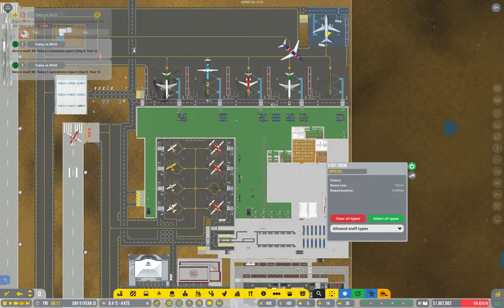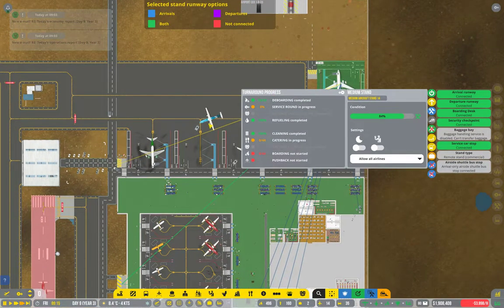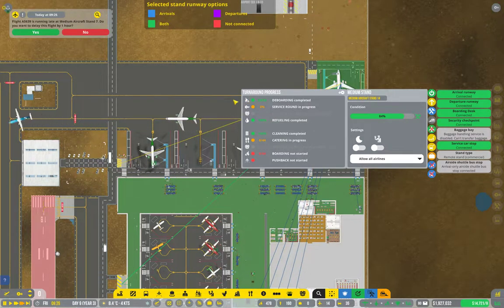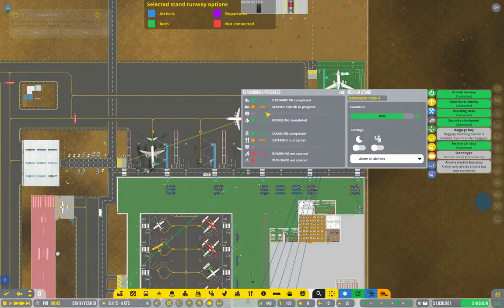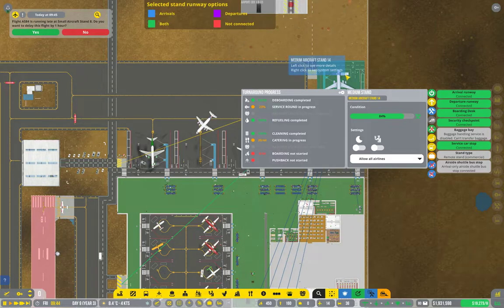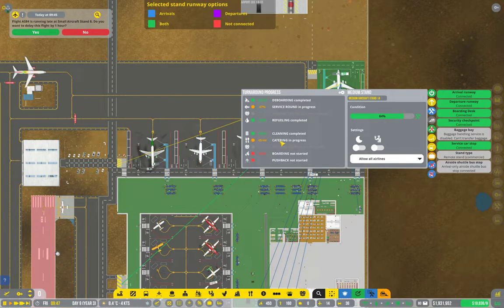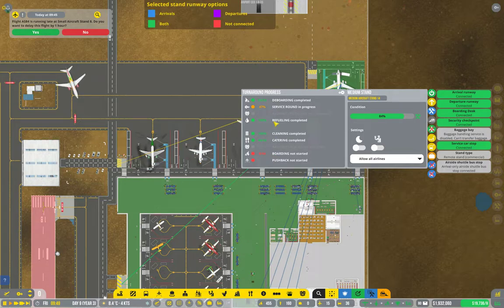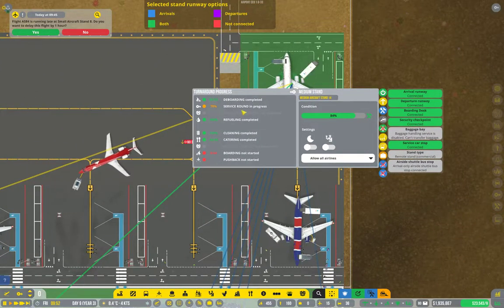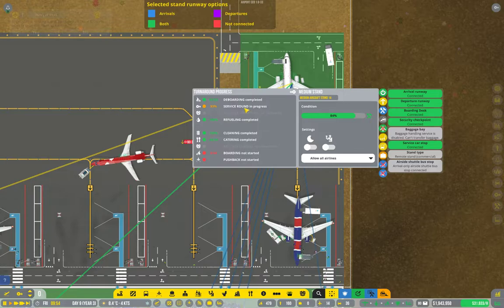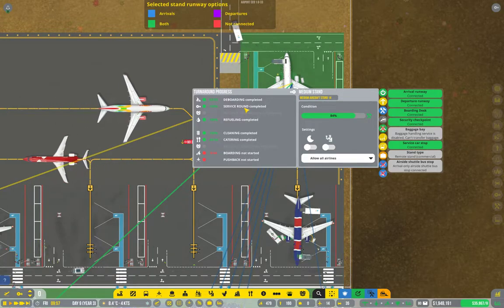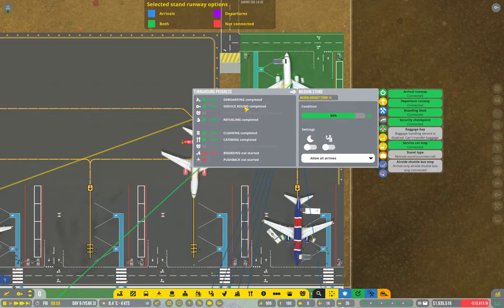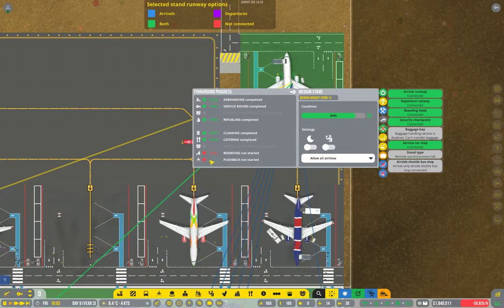Now, we have our plane. With a bit of luck, we will actually see some ramp agents turning up. So, here we go, service round in progress.